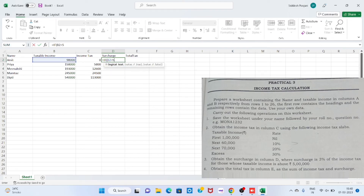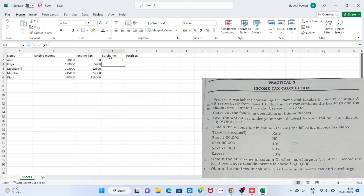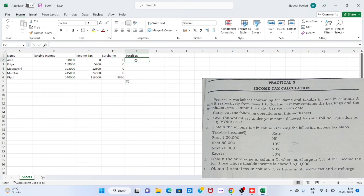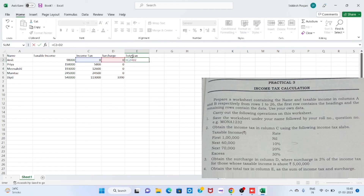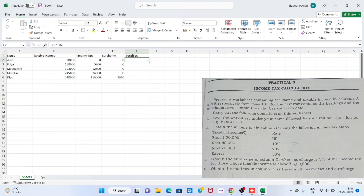Step 4. To calculate the total tax, click on cell E2 and type the formula =C2+D2. The value appears; drag it down to E6. The final worksheet then appears. Save the file by pressing Ctrl+S.